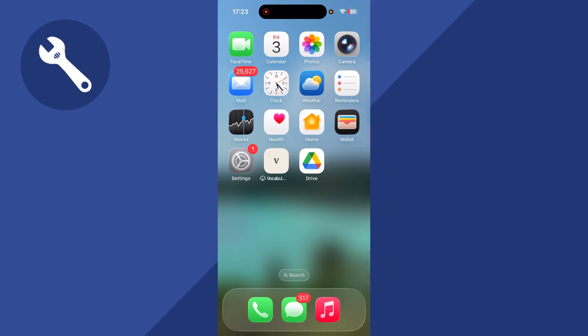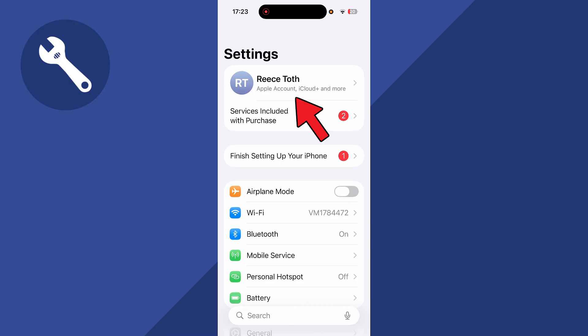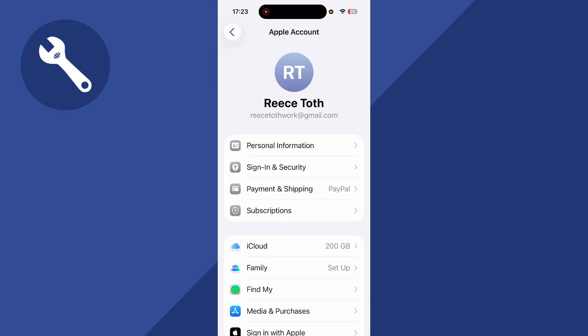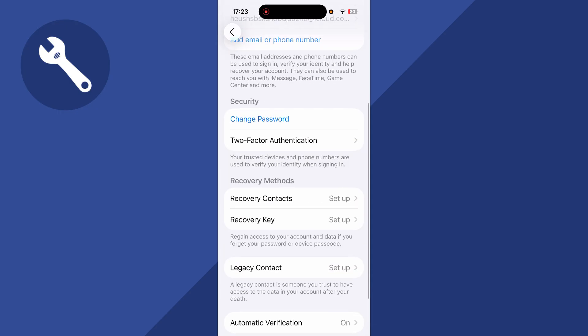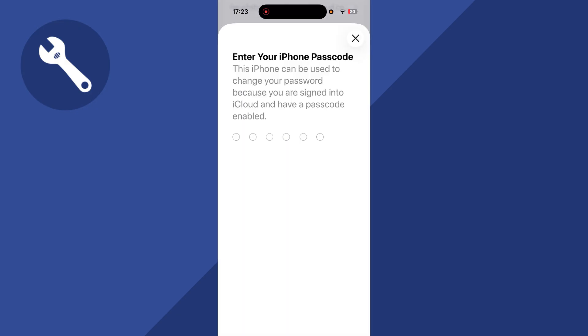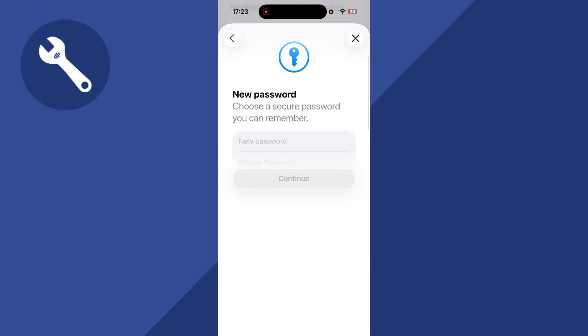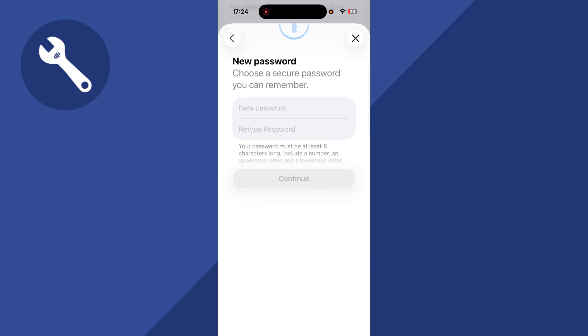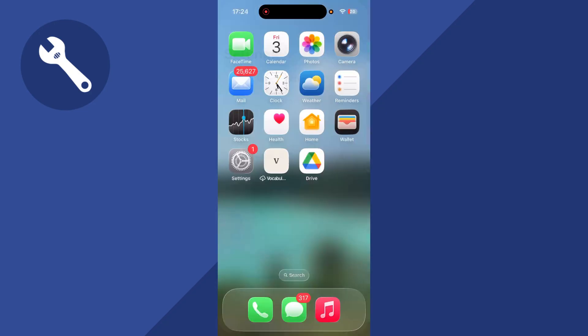If you can't find your password from either of these locations, you can go and change the password without needing your old password. Click on Settings from the home screen, then click on your profile name at the top, and select Sign In and Security. Scroll down and click on Change Password. Enter the passcode to your iPhone, and as long as you're logged into your Apple account, you can set yourself a new Apple password.